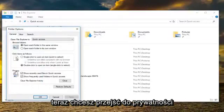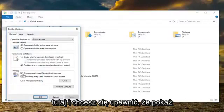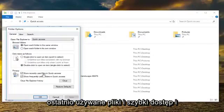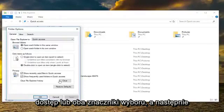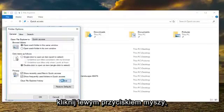And now you want to go underneath privacy here. You want to make sure show recently used files in quick access and show frequently used folders in quick access are both checked, and then left click on clear.